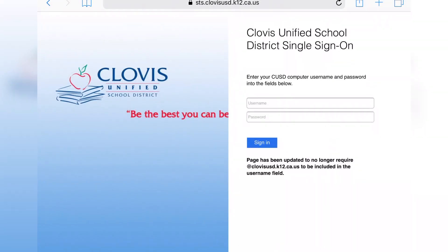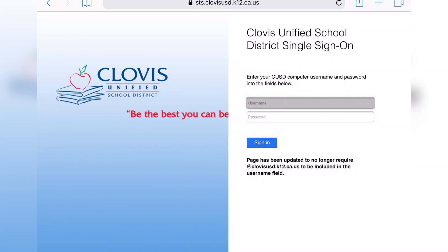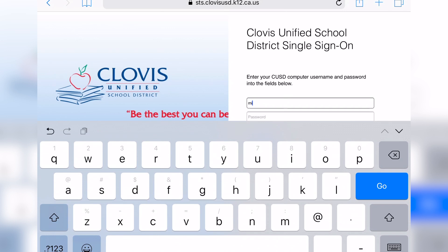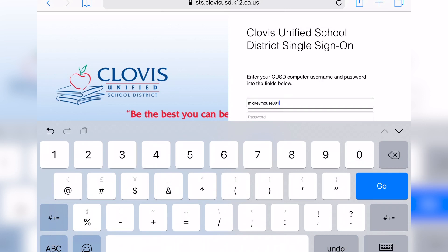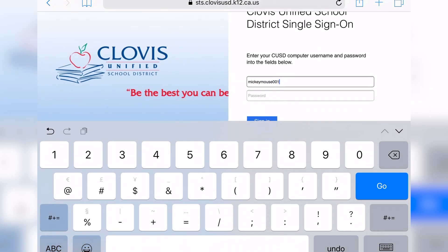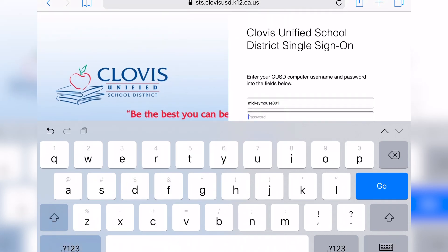When you click on that blue button, you will be redirected to the Clovis Unified login page. This is where you will type your child's username and password. As soon as you click one of those fields, the keyboard will rise from the bottom of the iPad and then you will type that information in. In this sample, I'm using Mickey Mouse 001 as an example.